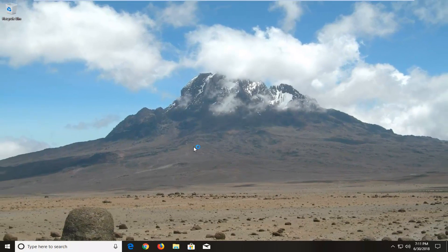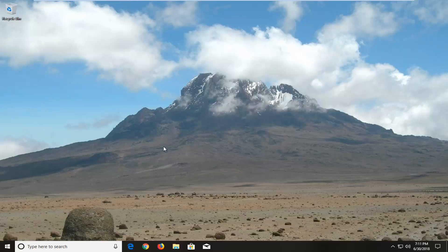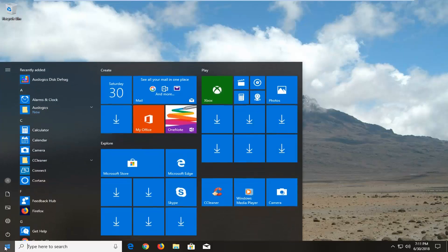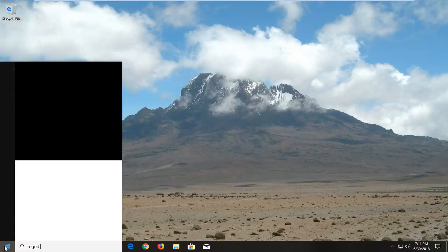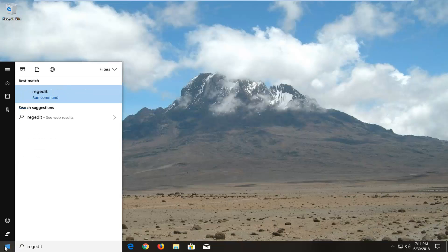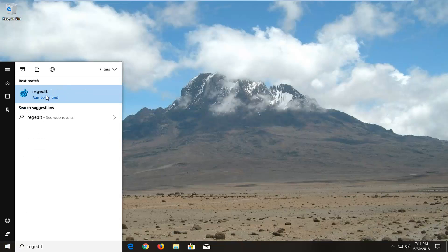Now if you are still having the problem I would suggest going back to start menu, type in regedit, R-E-G-E-D-I-T. Best match should come back with regedit.